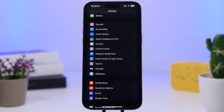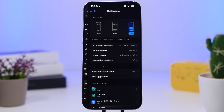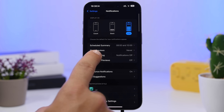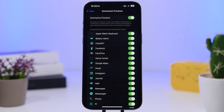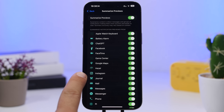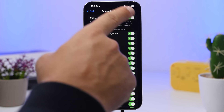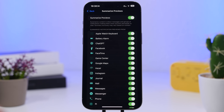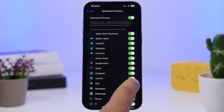Another setting I suggest you enable is Summarize Notifications. Head to Notifications and enable 'Summarize Previews.' You'll then see a list of all apps with notifications enabled, and you can choose individually which apps you want to have summarized notifications for — you don't have to apply it to all apps.